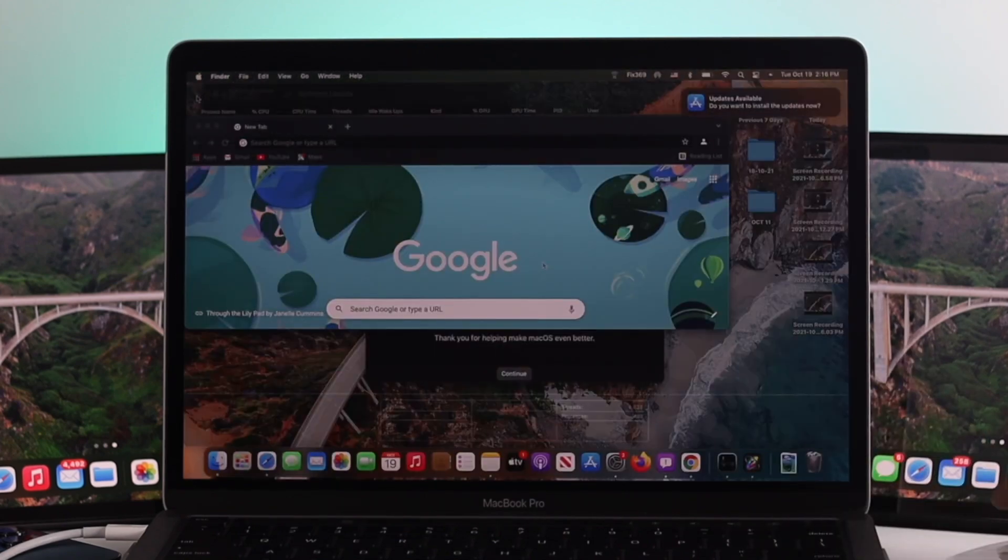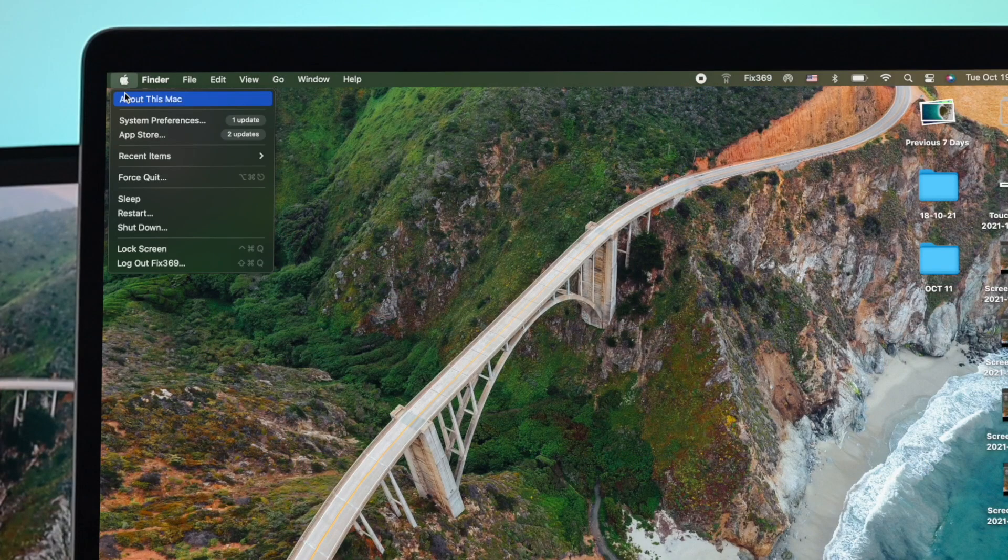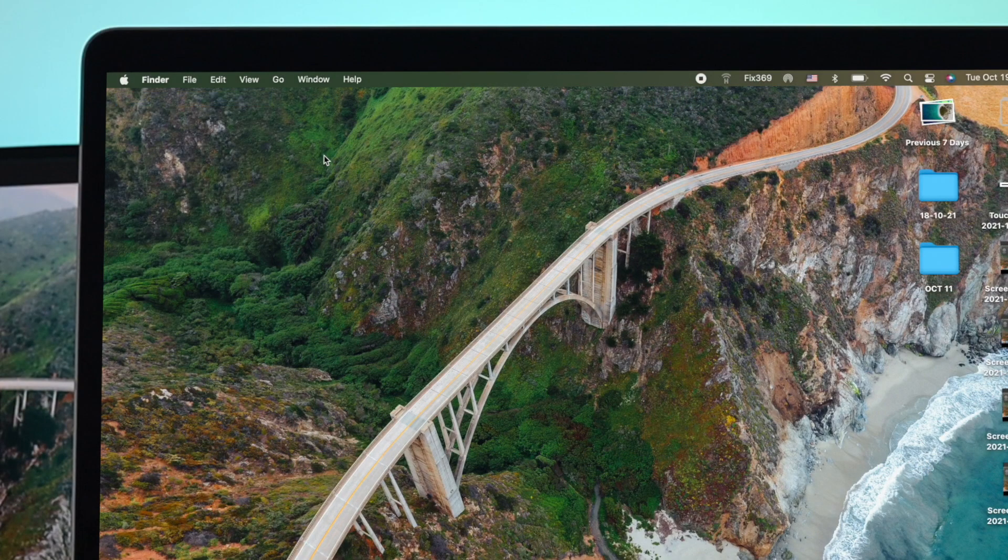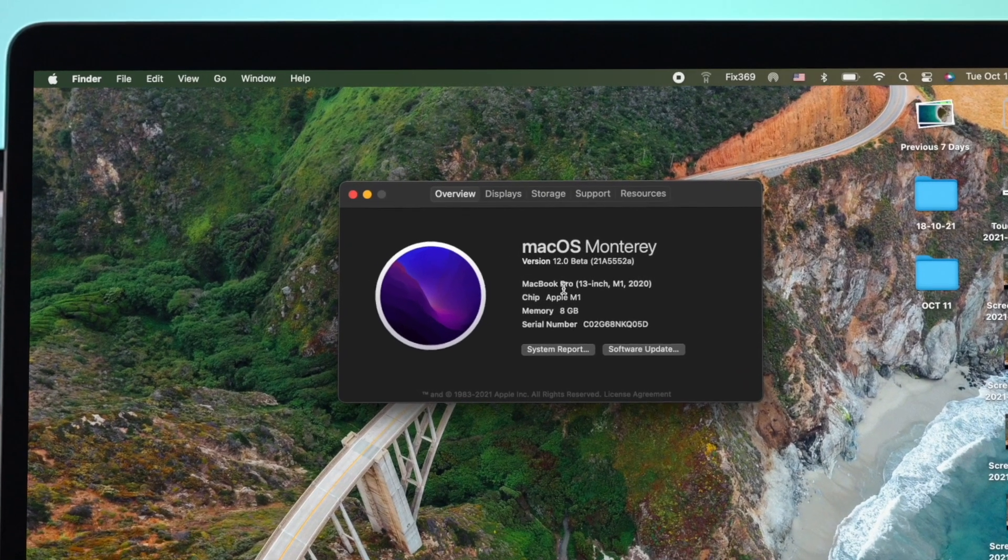After restarting your device, here as you guys can see, we have up to date with the macOS Monterey right now.